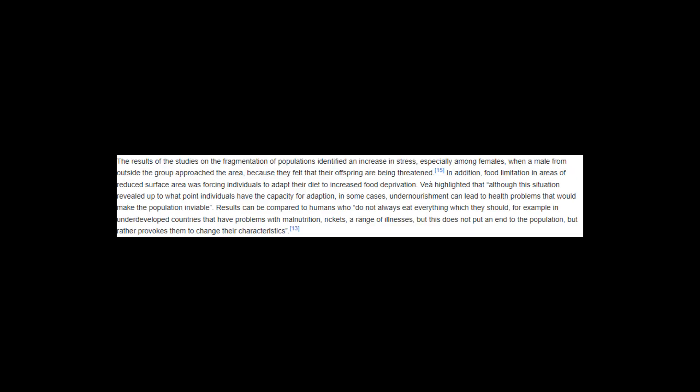The results of the studies on the fragmentation of populations identified an increase in stress, especially among females, when a male from outside the group approached the area, because they felt that their offspring are being threatened. In addition, food limitation in areas of reduced surface area was forcing individuals to adapt their diet to increased food deprivation. Vea highlighted that although this situation revealed up to what point individuals have the capacity for adaption, in some cases, undernourishment can lead to health problems that would make the population inviable. Results can be compared to humans who do not always eat everything which they should, for example in underdeveloped countries that have problems with malnutrition, rickets, a range of illnesses, but this does not put an end to the population, but rather provokes them to change their characteristics.